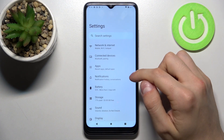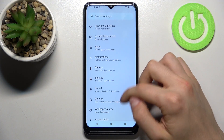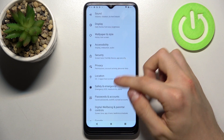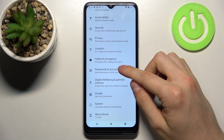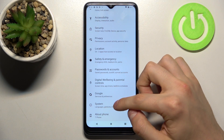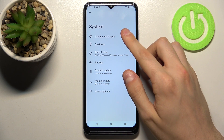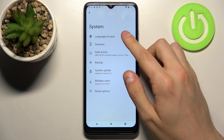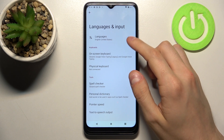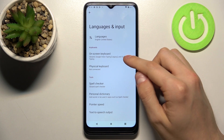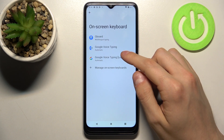Firstly, let's go to Settings, then go to System, Languages and Input, on-screen keyboard.